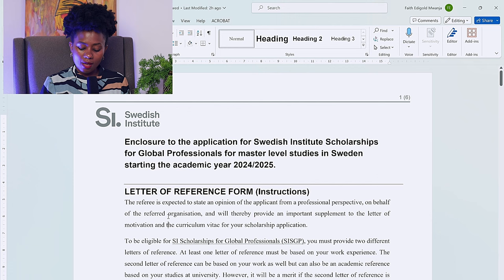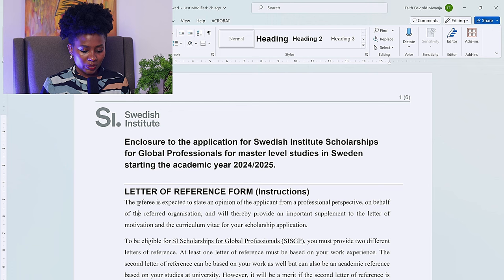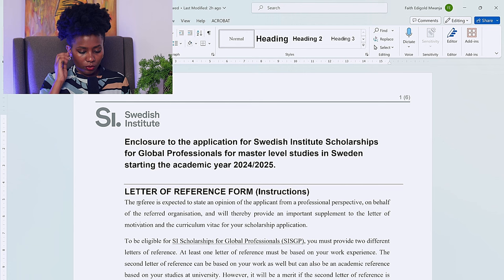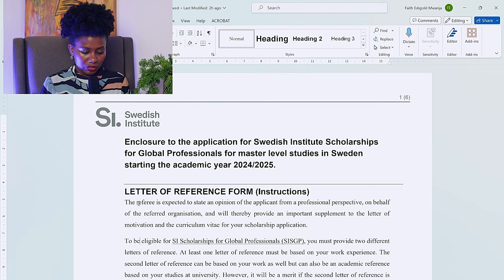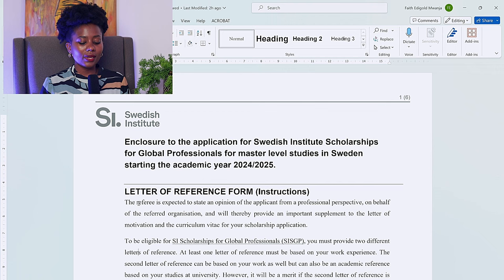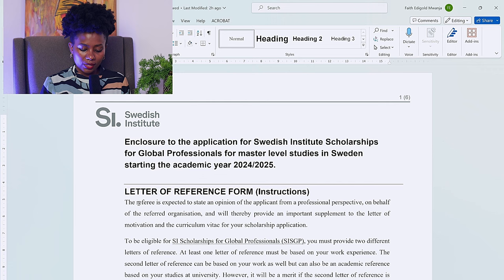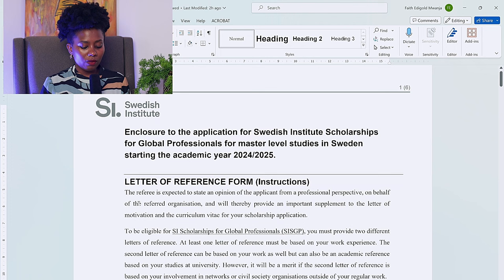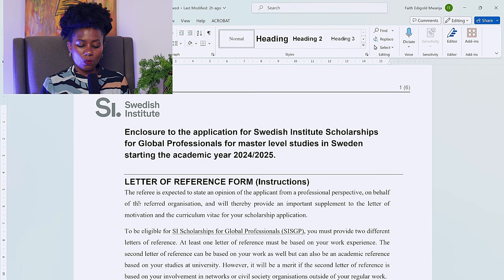Letter of reference form instructions: the referee is expected to state an opinion of the applicant from a professional perspective on behalf of the referred organization, providing an important supplement to the letter of motivation and CV. For your scholarship application to be eligible for SI, you must provide two different letters of reference. At least one must be based on your work experience. The second can also be work-based, or an academic reference, but it will be a merit if it is based on your involvement in networks or civil society organizations outside of your regular work.